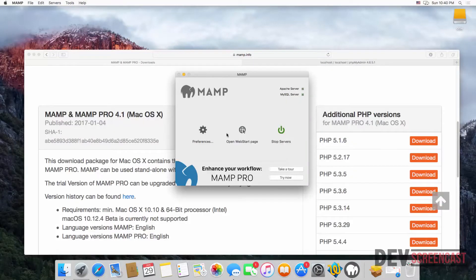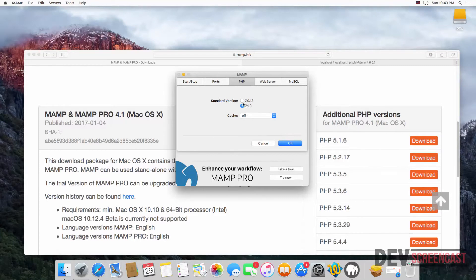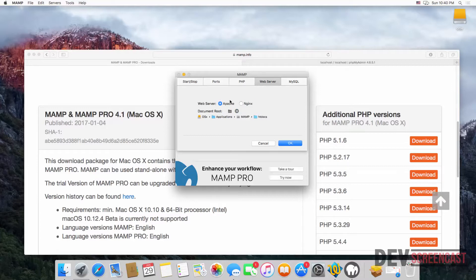A couple more things to show you — click on Preferences, then the PHP tab. You can see two versions of PHP: 7.0.13 and 7.1.0, which was the latest version at the time of this recording. If you want to switch between versions, just check the appropriate one. Under the Web Server tab you can switch between Apache and Nginx depending on your preference.